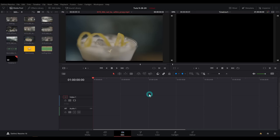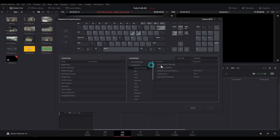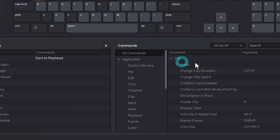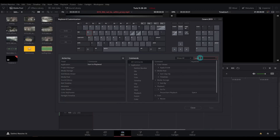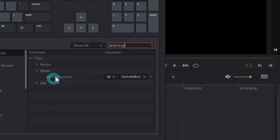Before we get into that, pretty much any time you want to edit quickly, you're going to have to set some keyboard shortcuts or at least learn ones that already exist. So let's take a look at my keyboard shortcuts — up here under DaVinci Resolve in the upper left-hand corner, click on keyboard customization. I have just a few things set. First of all, I have Q — if you click on all commands you can search — I have that set to ripple trim start to playhead. By default it's Control Shift left bracket; I've set mine as Q.